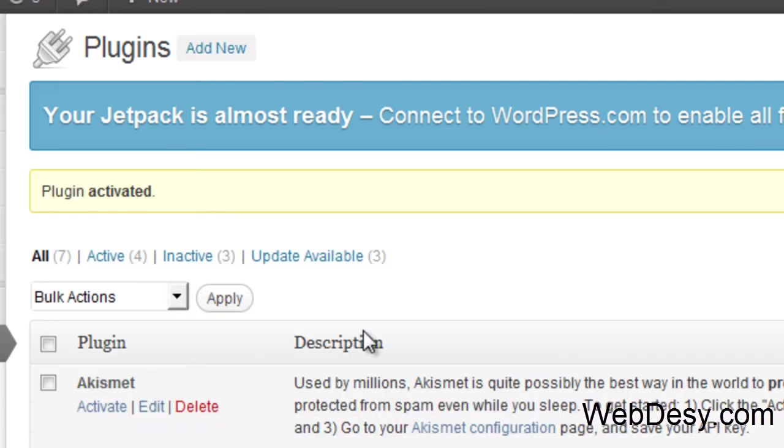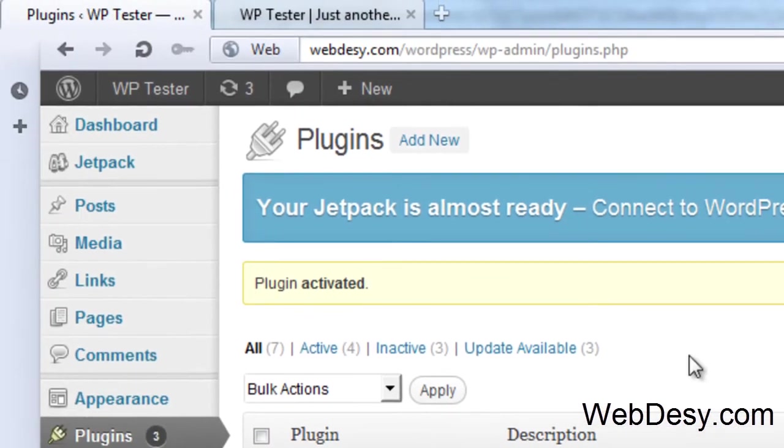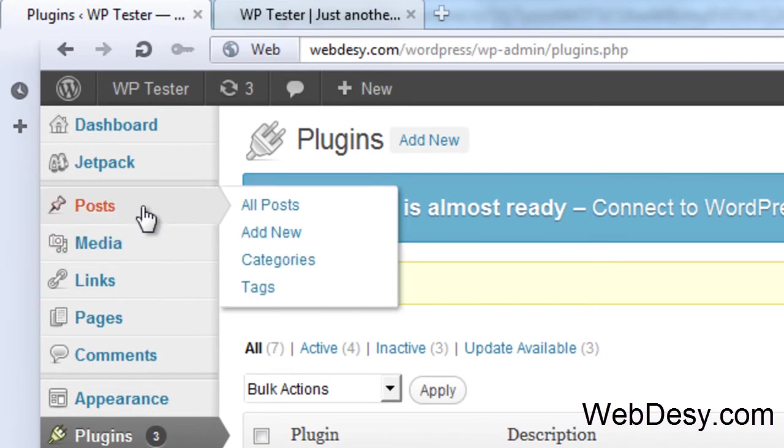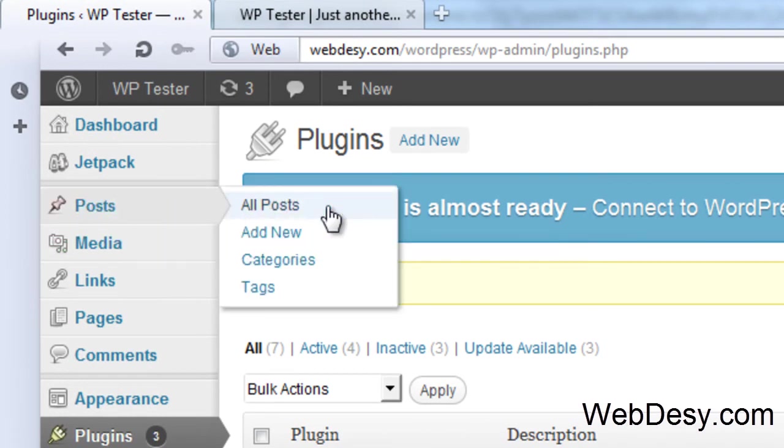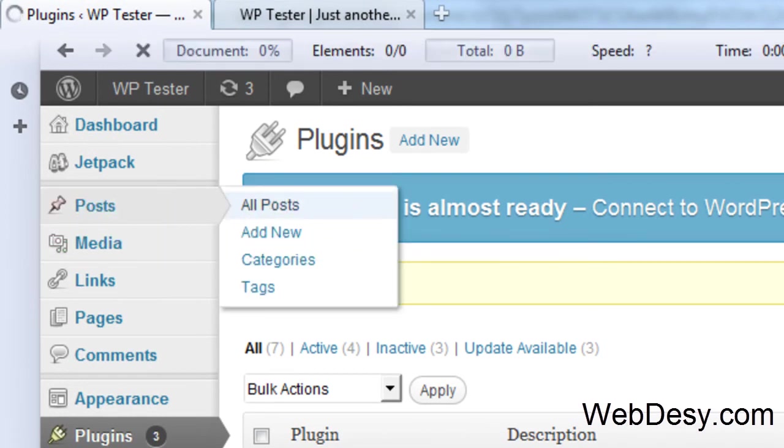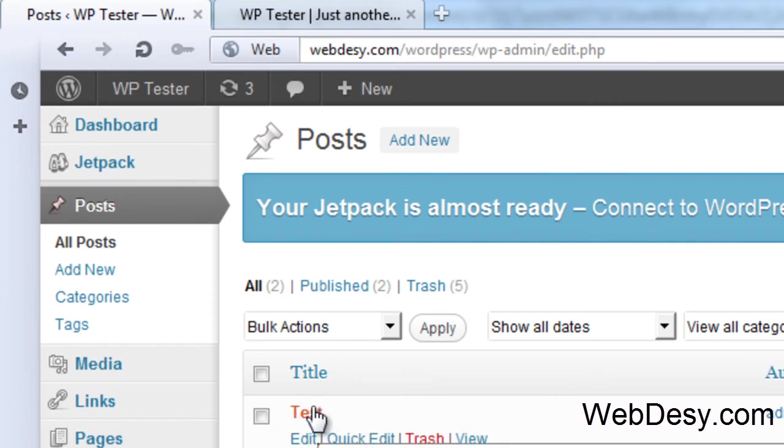Now let's just go back to our post. We'll go to posts, all posts, and OK, the one that we just created, this one, click on it.